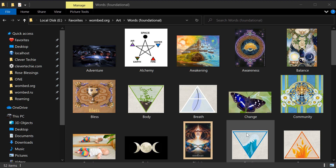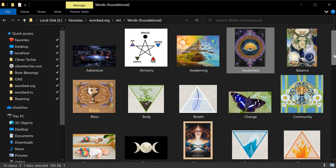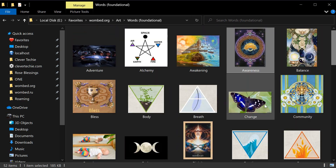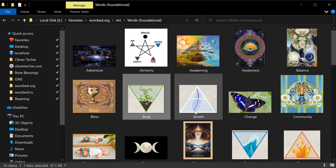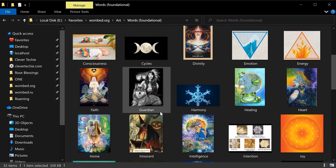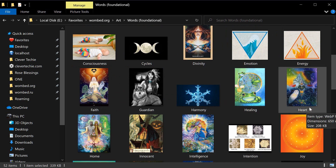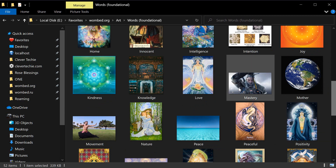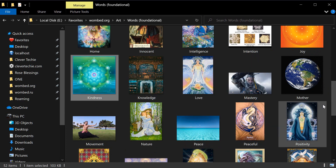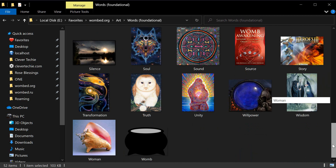Hey guys, what's going on, it's Clever Techie, and in this video we're going to learn how to insert images into the database. These are the images we're going to be working with, and as you can see, each image is associated with a single word. This is a really good mind organizational tool — with so much information these days, it's extremely useful to have a single word associated with an image so you can organize what's really important for you in life.